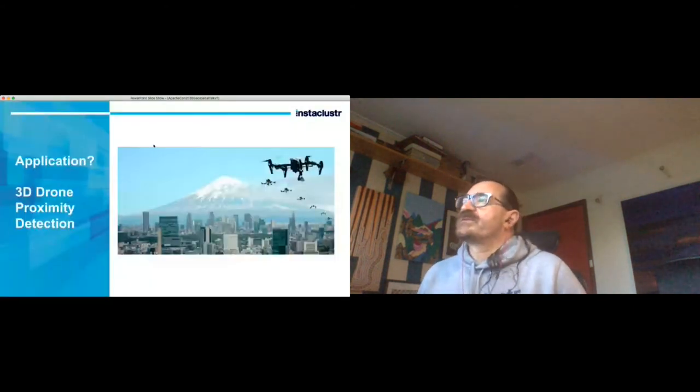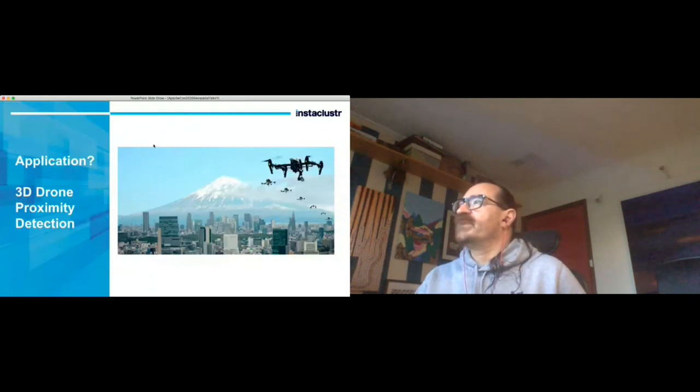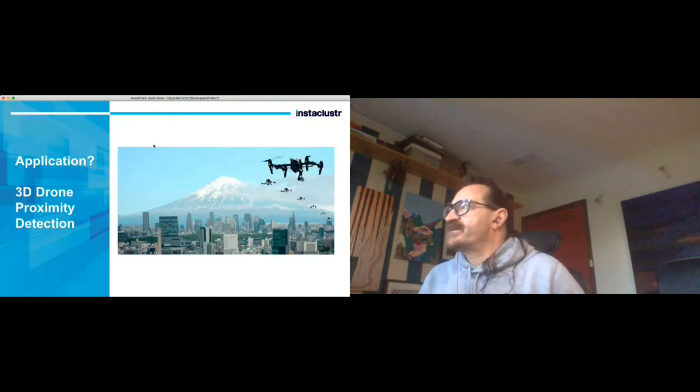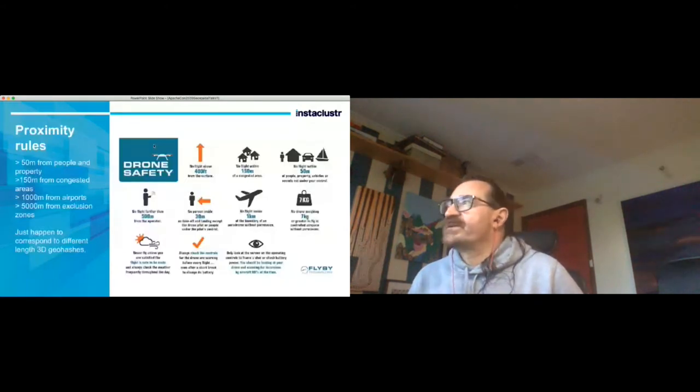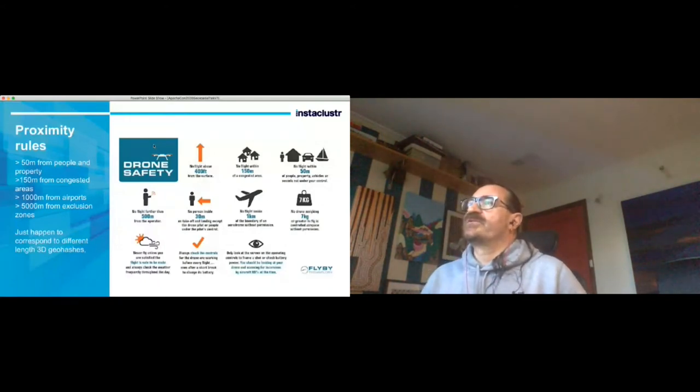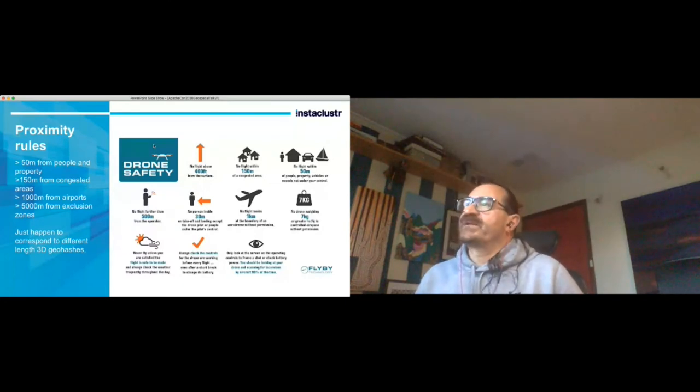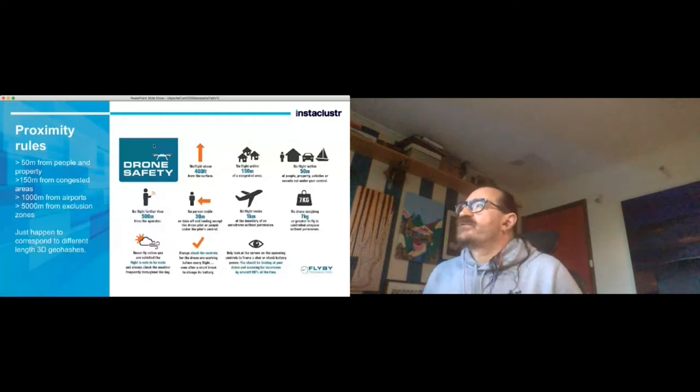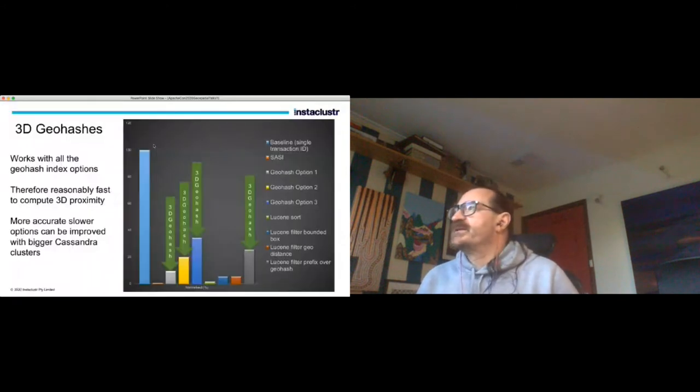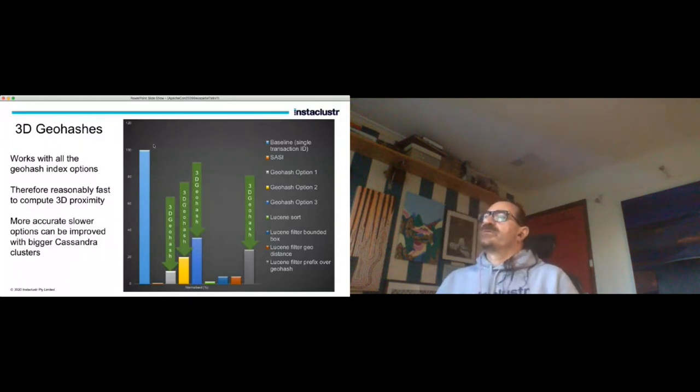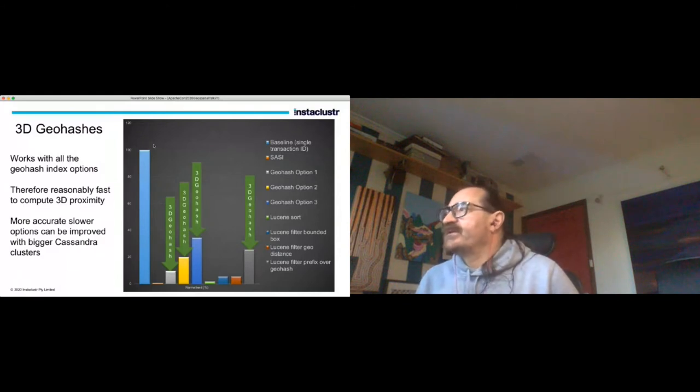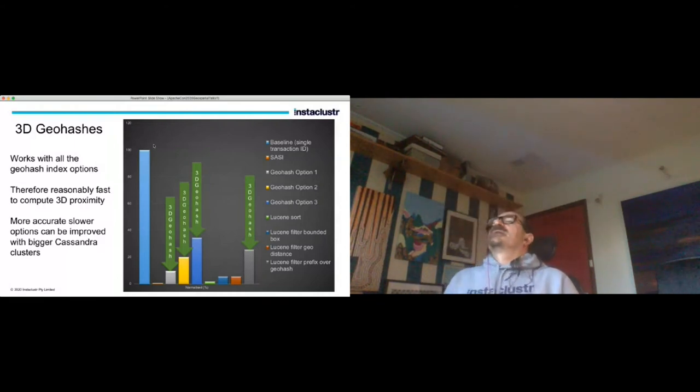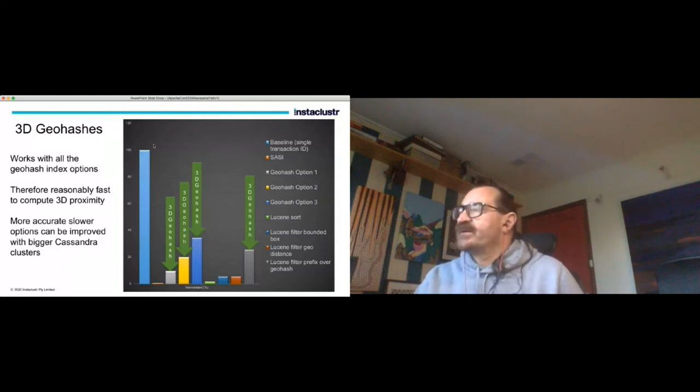What sort of applications would you have for a 3D geohash? Well recently I think it was Google was doing the world's first trial of drone delivery in Canberra. So that was a slightly bizarre experience. So it's quite useful for drones to have proximity detection that are in 3D obviously. I was looking at the rules around the world for drone usage and there's an example I think this is from the UK. There's a whole bunch of rules - you can only be 50 meters from people and property, 150 meters from congested areas, etc. And interestingly enough they correspond pretty closely to different length 3D geohashes. So that could be a potential application. How would we add 3D geohashes to our application? Well essentially the 3D geohash works with all the geohash index options that I've highlighted in green on that graph so they give you a reasonably fast way to compute 3D proximity.